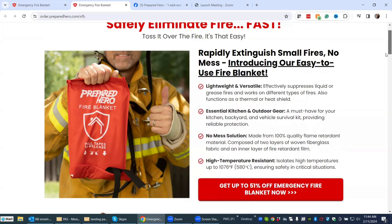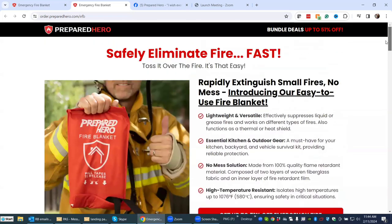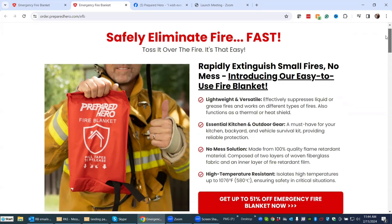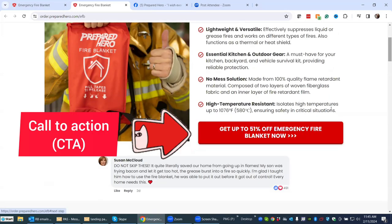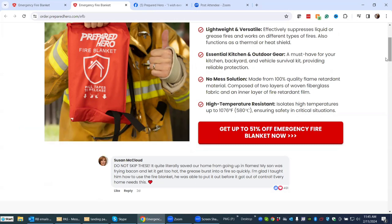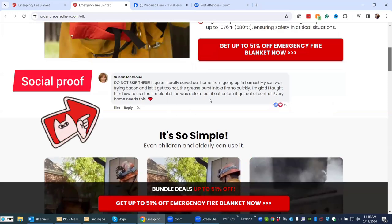Notice the different colors here — the red definitely catches my attention. There are all sorts of schools of thought on what color your CTA buttons should be. Here I think the red works because it has a subliminal effect with fire, it matches the logo for 'Prepared Hero', and you associate red with emergency and fire. The CTA says 'Get up to 51% off if you buy the blanket now' — with calls to action peppered and sprinkled throughout the copy. And here's your all-important social proof, with someone saying, 'Do not skip these, get these, here's why' — fresh, within two days, with lots of likes.